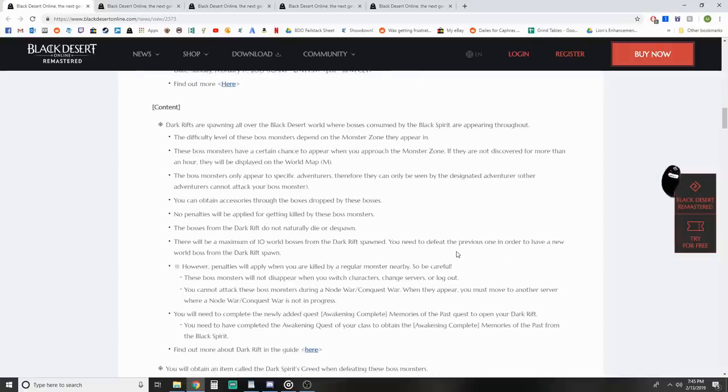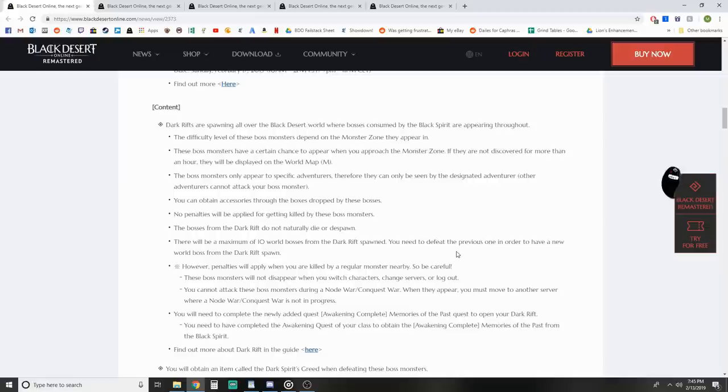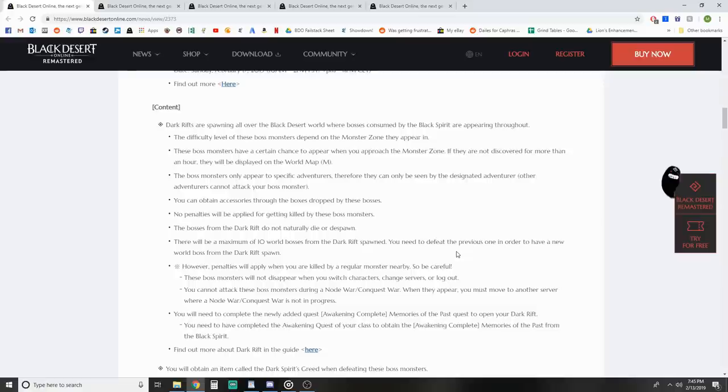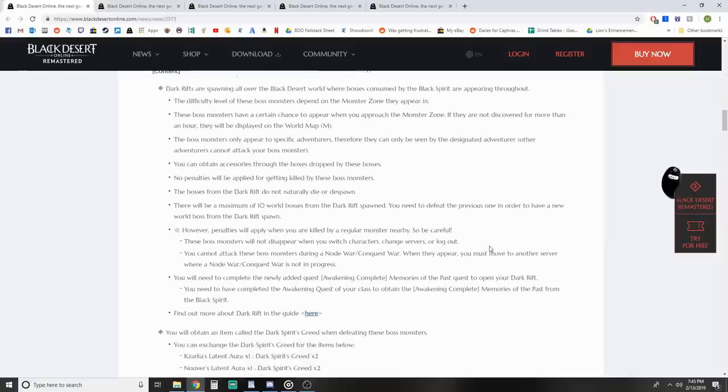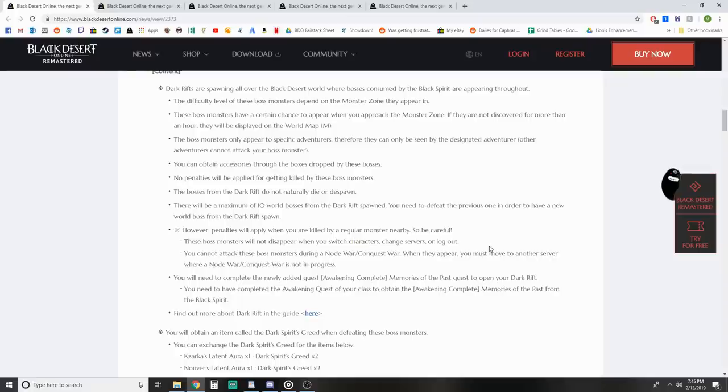New content - this one's pretty good. We talked about this in a previous video when KR got it. Dark rifts are spawning all over Black Desert World where bosses consumed by the Black Spirit are appearing. Basically, these rifts just show up and spawn a boss. It's instanced, similar to when you do a memory scroll. You kill the boss and get stuff for it.